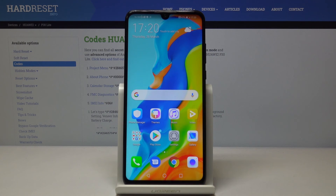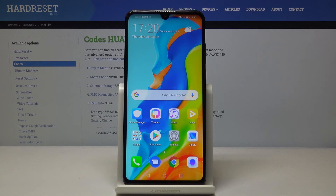And that would be all. These are all the secret codes that you can use on your Huawei P30 Lite. Thank you for watching. Please subscribe to our channel and leave a thumbs up.